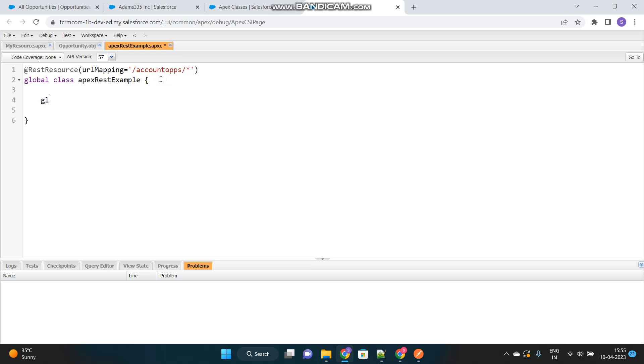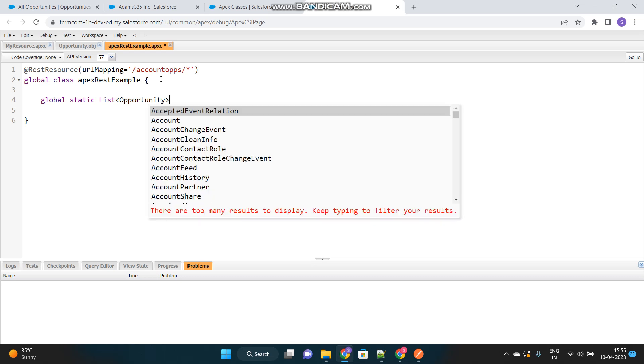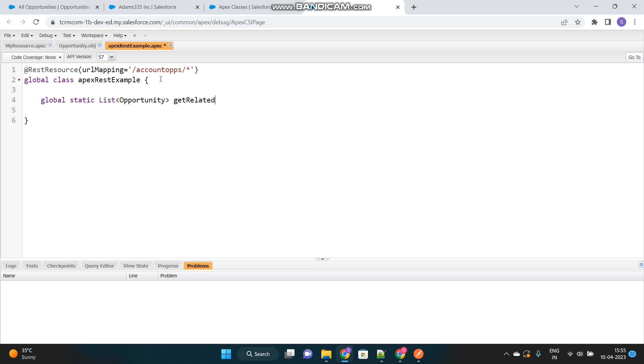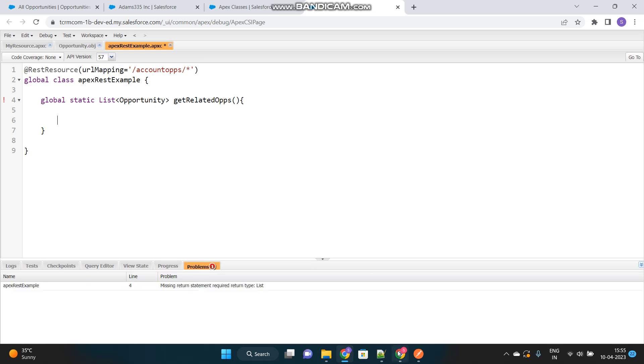Then, we will have a global method and that should be static as well, which will return the list of opportunity. And let's name it as getRelatedOps. This can be the name of my method. So, now what we will do is, we will get the ID of the account from the URL request that have been made.